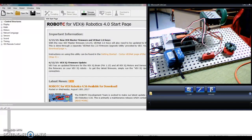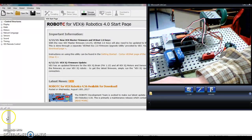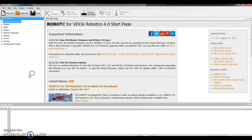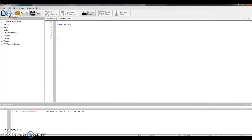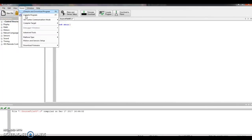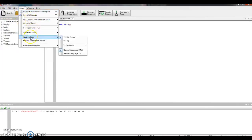This is called an if-else program. All right, so let's get into Robot C. You kind of know how this goes by now, so we'll go through the beginnings quickly. I have a new file and I double-check my settings.